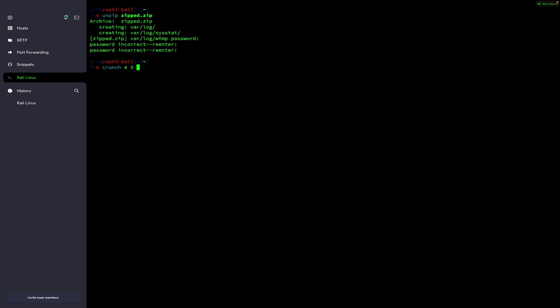After specifying the length, you select the characters to include. You can use something like abc1234, which will create combinations of only those characters. To keep the dictionary small, I will use only the digits 4,5,6,7,8,3 — so it will only create entries with length four to five consisting of those values. Then specify the output file using hyphen -o and give it the name dict.txt.